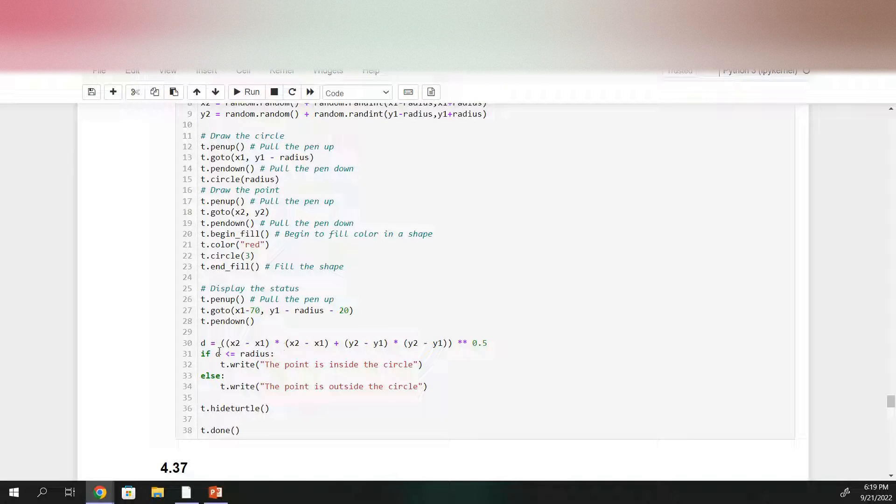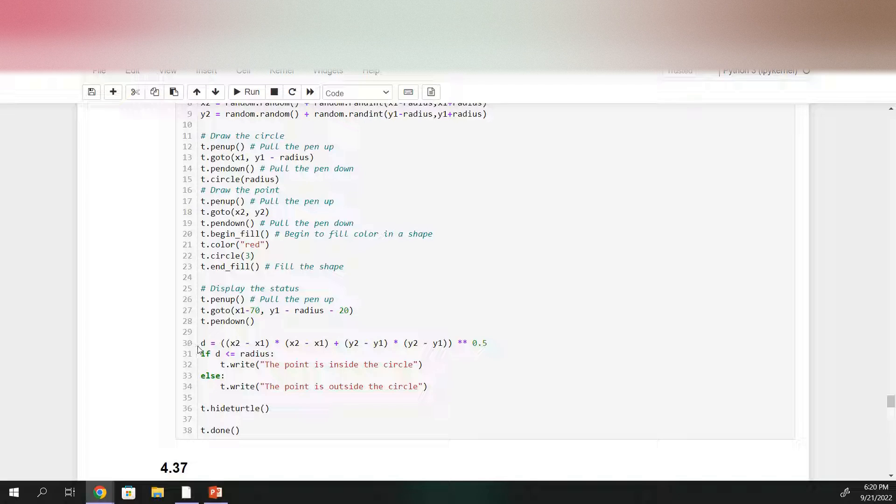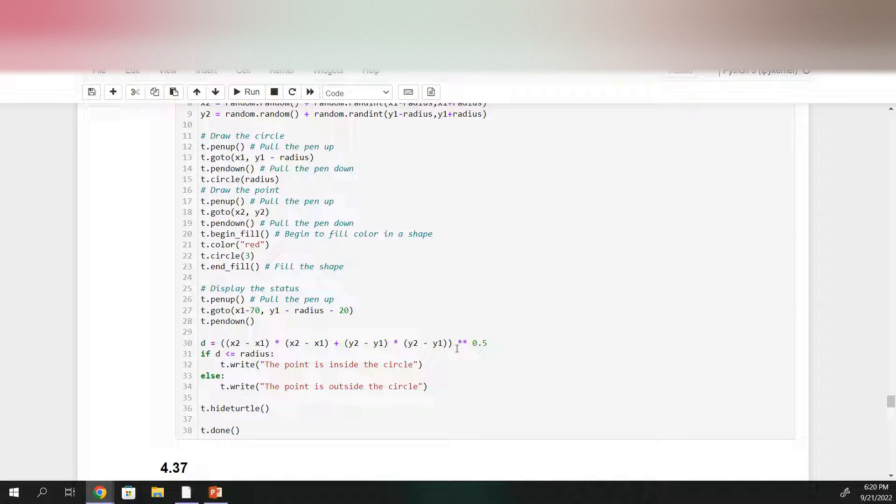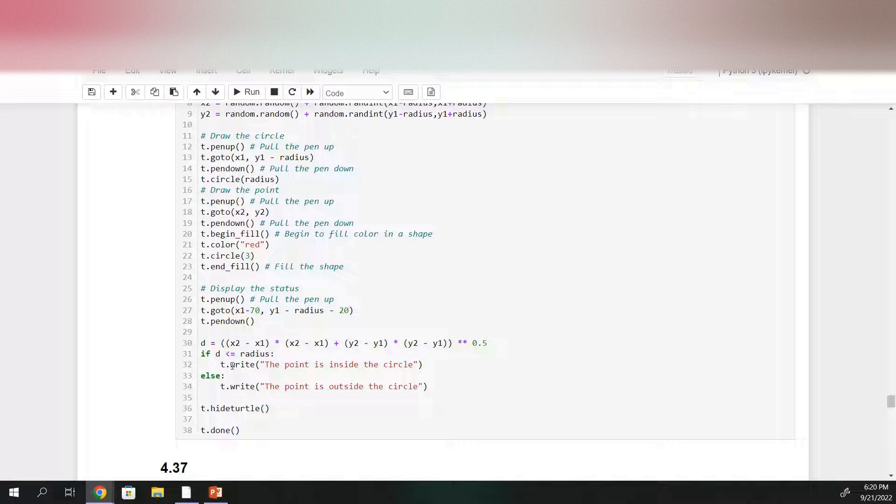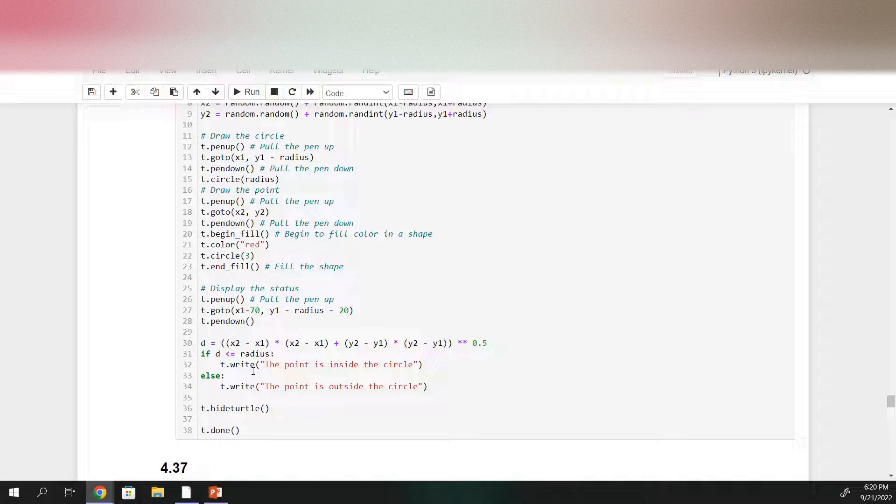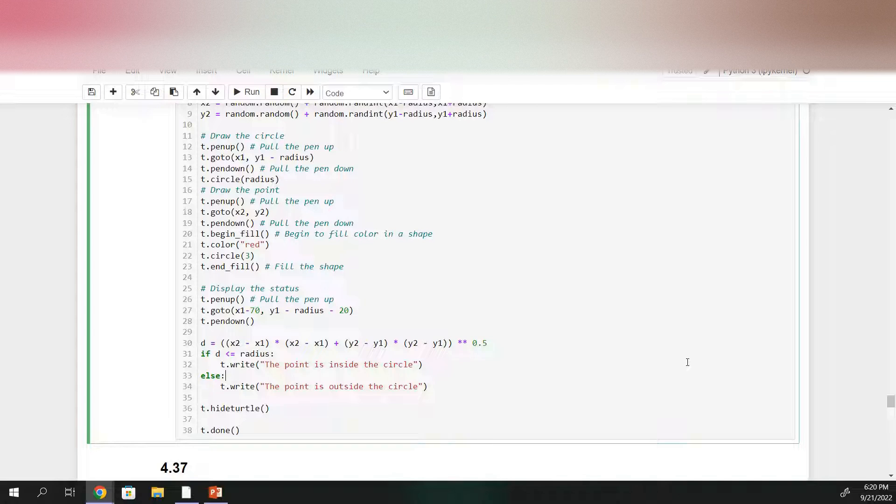So the point will be inside the circle if the distance from the center of the circle to the point is less than the radius of the circle. So for d, I'm just calculating the distance between the center of the circle and the point. And then if d is less than or equal to the radius, the point is inside the circle. Otherwise, it's outside the circle and then I'll hide turtle and then say turtle done.